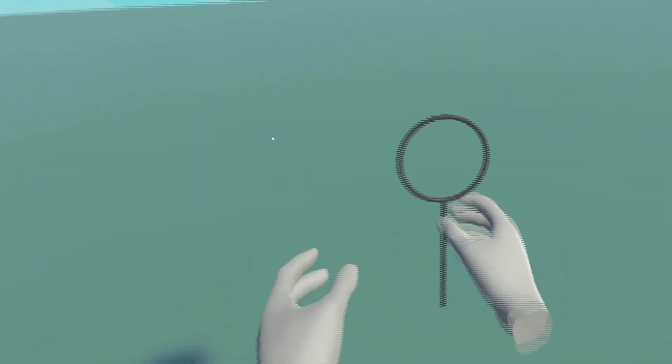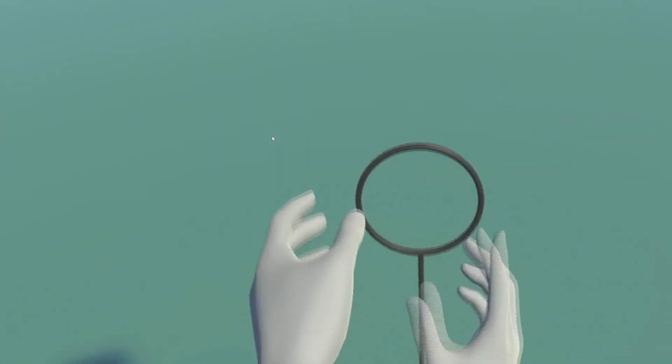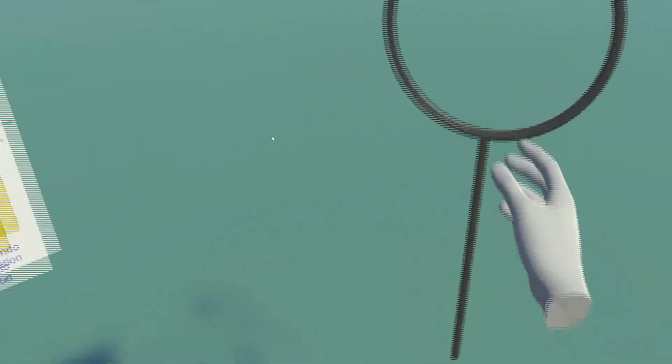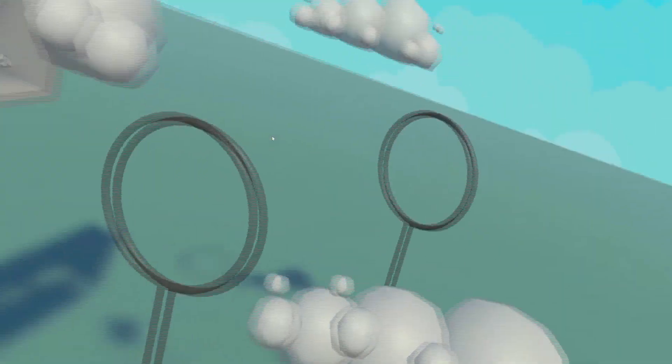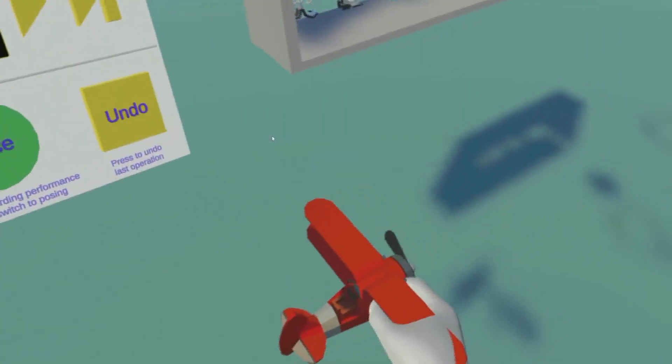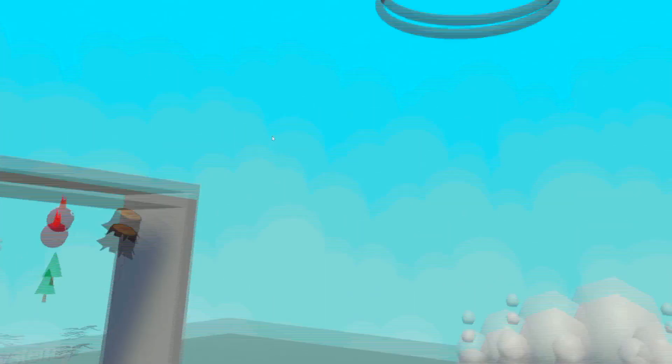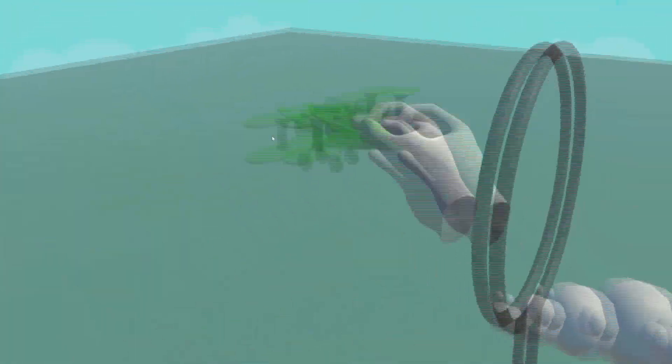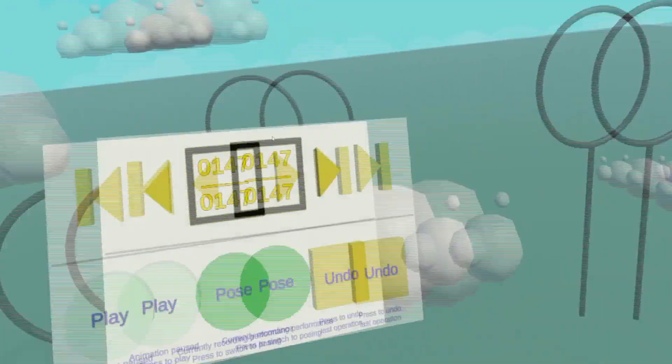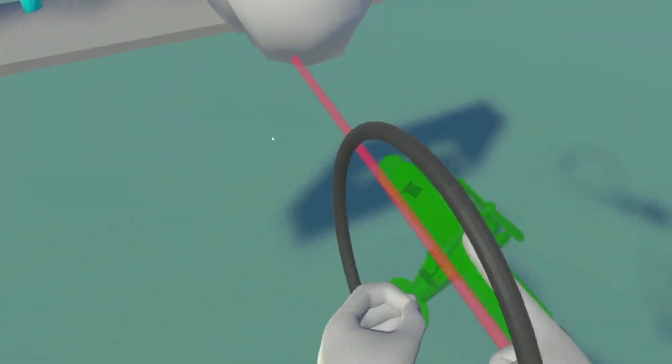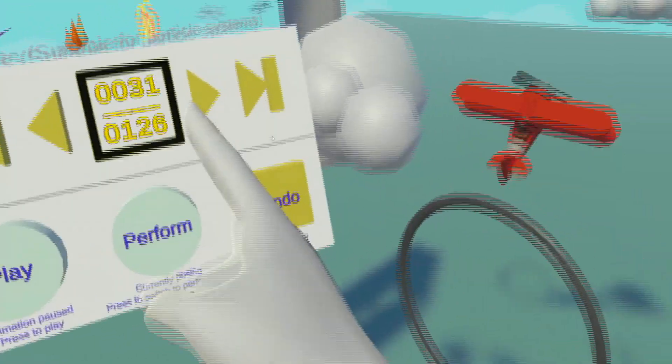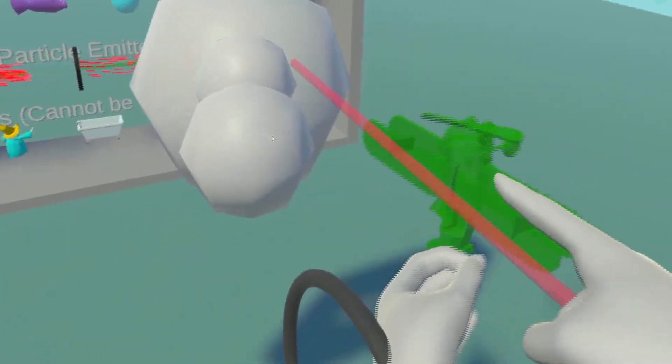First, the user arranges and poses the static objects in the scene. Then, he animates the translation of the airplane using a live performance gesture. The user then sets up keyframes to specify how the airplane should rotate.